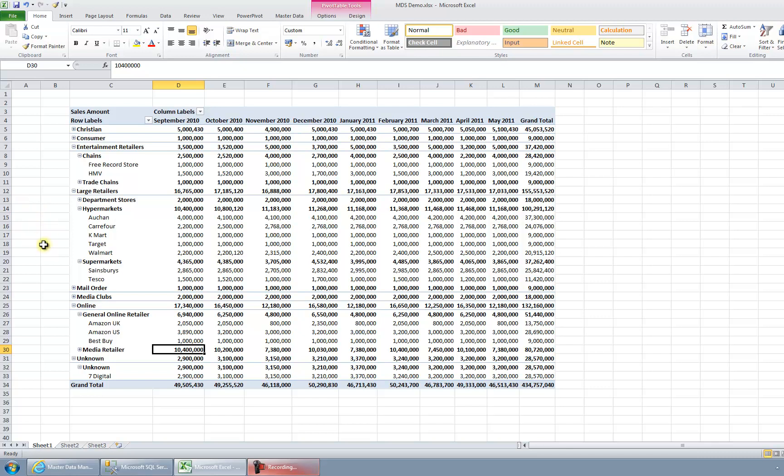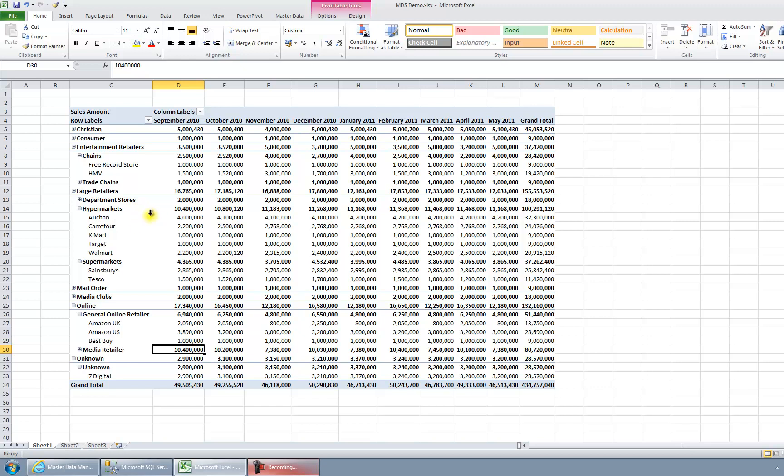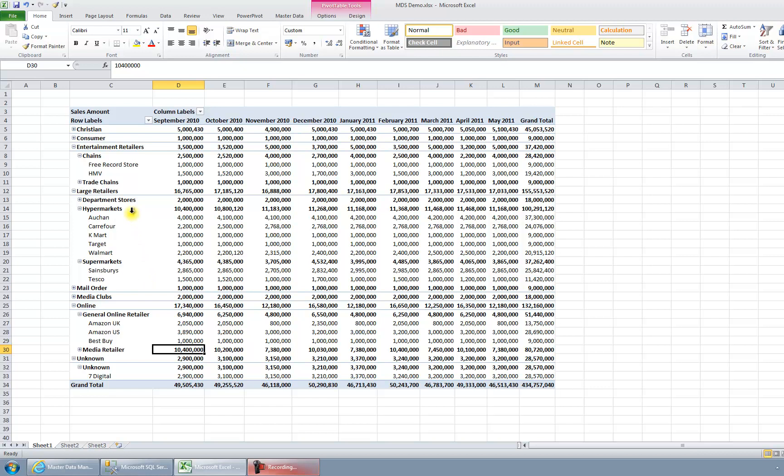Unfortunately though, these categories that we're looking at here, for example saying that Kmart is a hypermarket, is not held in the source system. So although the source system holds the numerical facts that we're looking at here, and it holds the name of the customer such as Kmart or Target or Walmart or Sainsbury's or Tesco, it doesn't know that one business is a hypermarket or an entertainment retailer or an online retailer.